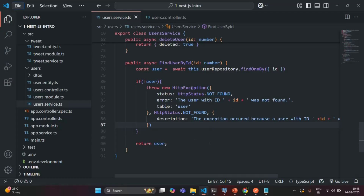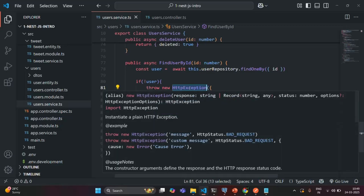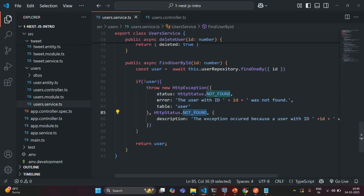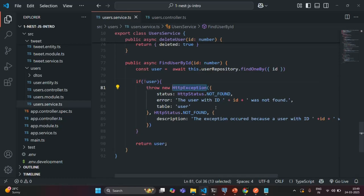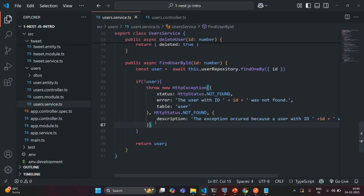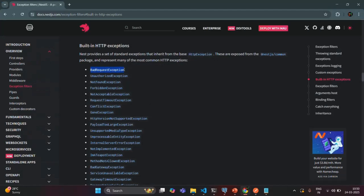So in this way, we can use this HttpException class in order to throw a generic exception where we as a developer can set the error response, the status code, and specify extra information helpful for developers while debugging. Here instead of using any built-in exception from NestJS, we are creating our own exception with the help of the HttpException class. In the next lecture, we will create our own custom exception class, and just like the built-in exception classes, we will use our own custom exception class to throw a custom exception. Thank you for listening and have a great day.